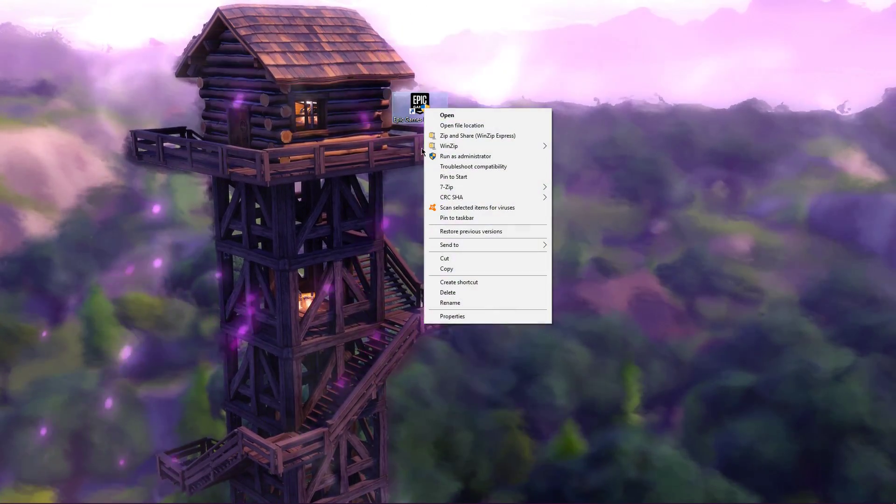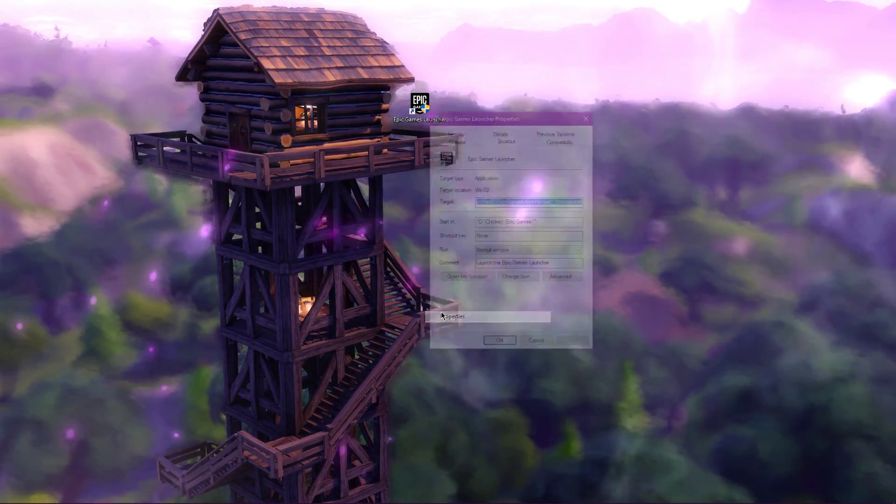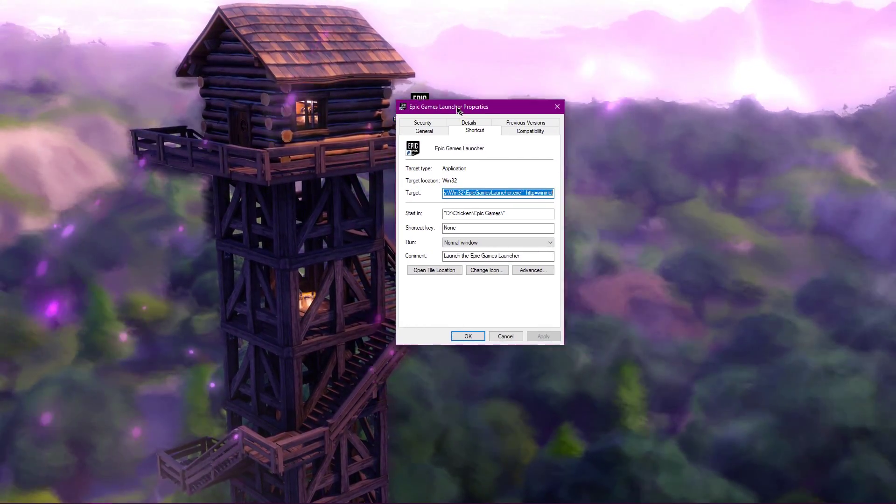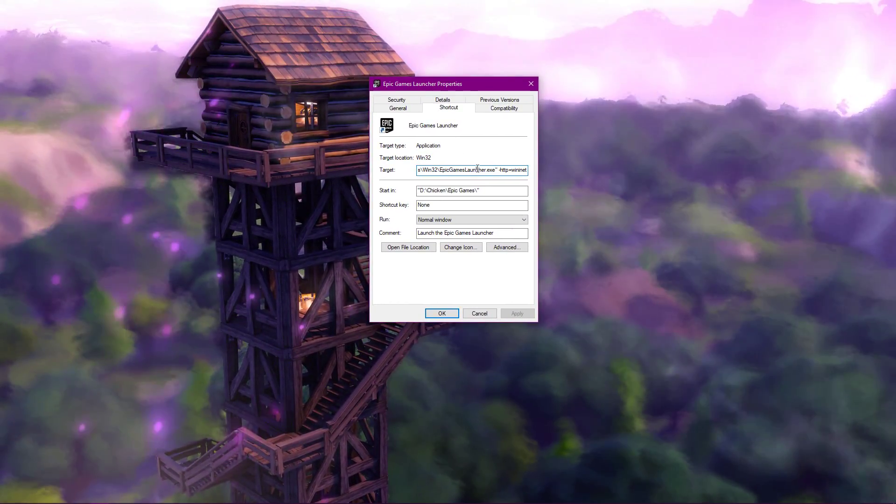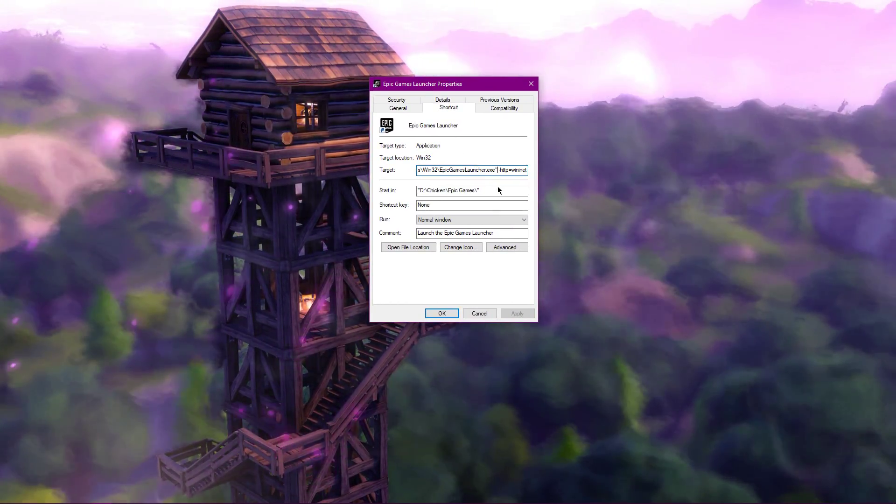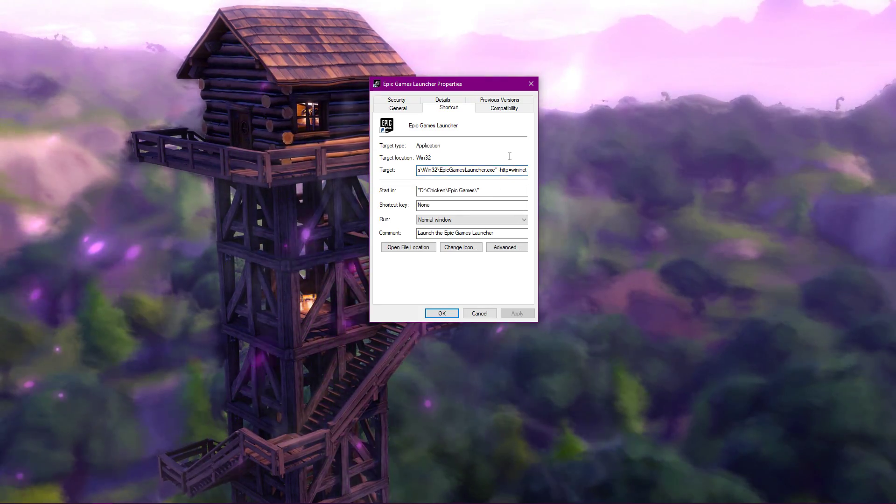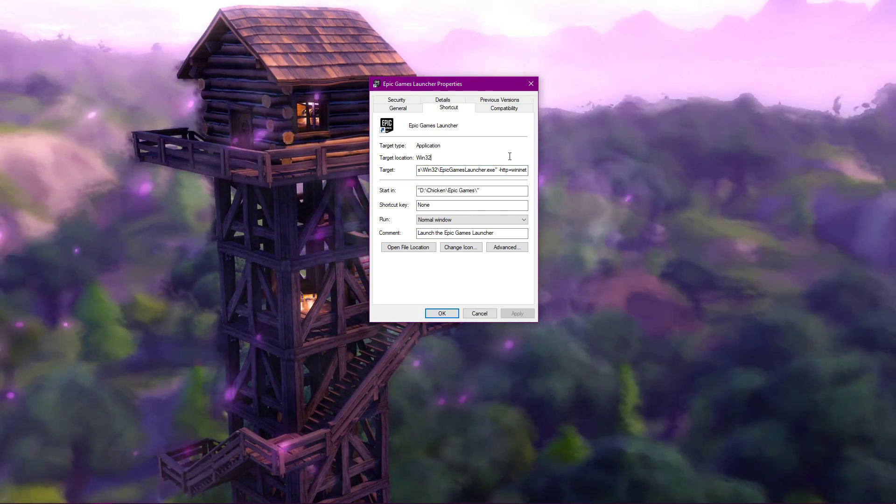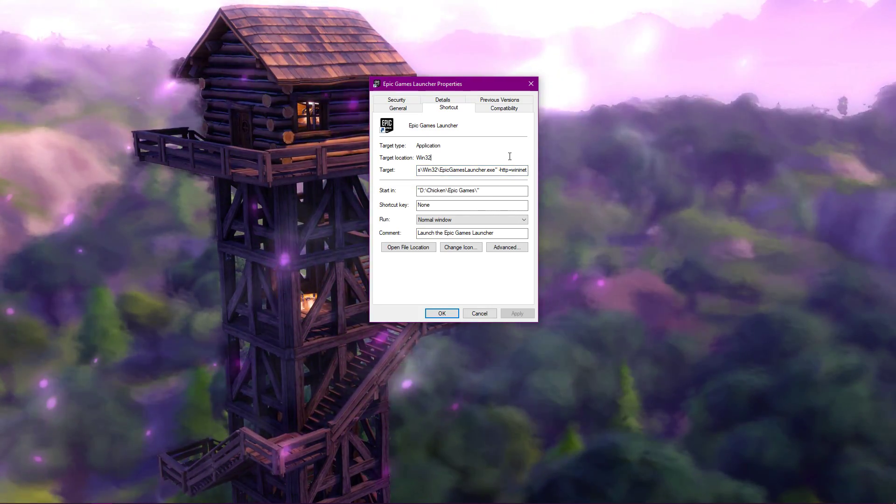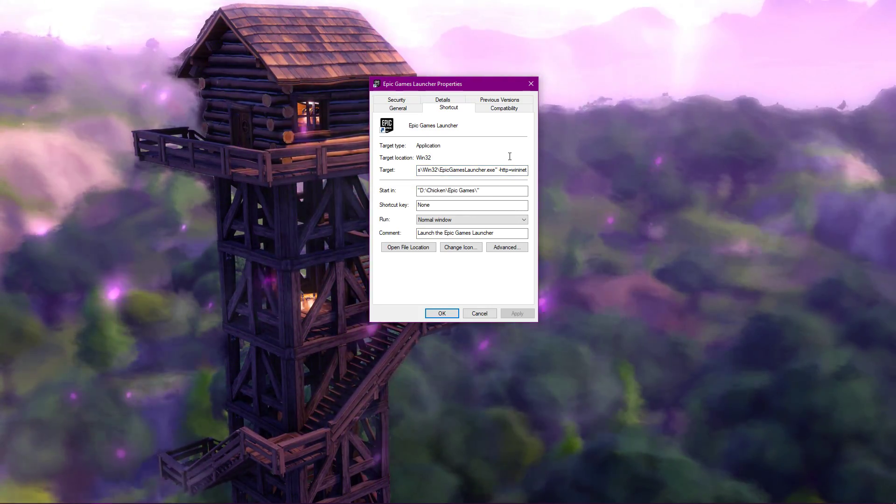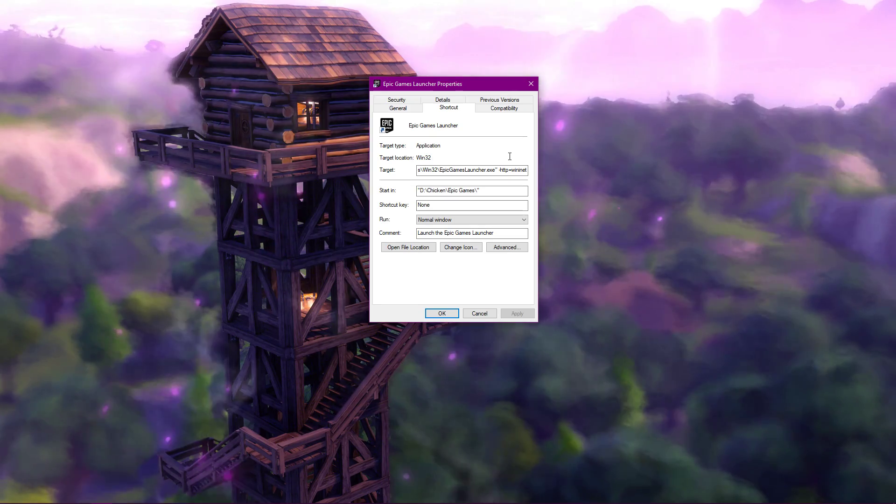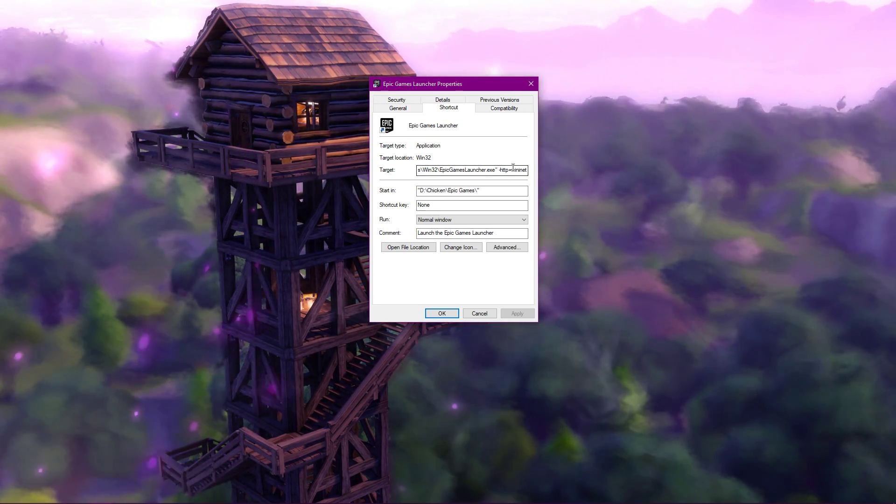Right-click your Epic Games shortcut and go to Properties. After the quotation marks, add HTTP equals winenet to the end of your target, separated by a space. You can copy the text from the description below.